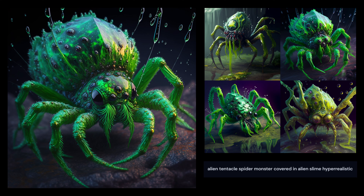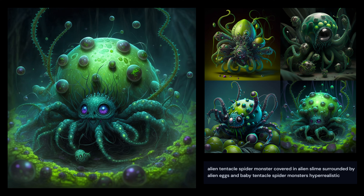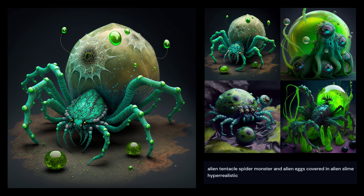This spider looks absolutely fantastic and already gives me a lot of cool ideas for the body and head. I experimented more with tentacles, slimes, alien eggs, and baby tentacle spiders - I wanted to create something with tentacles and maybe some eggs, a more complete image of the spider in its own environment. These renders are absolutely insane. There's no way I could do this myself, and if I were to hire an artist, it would have taken weeks.